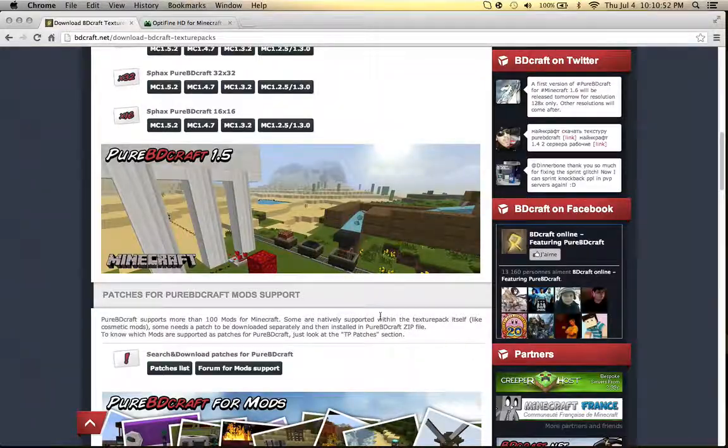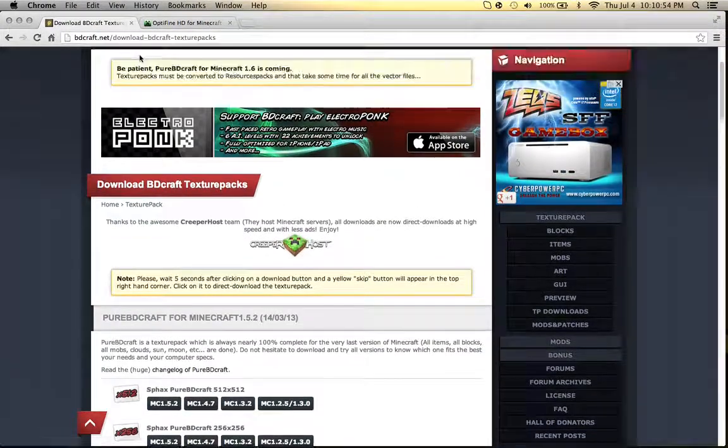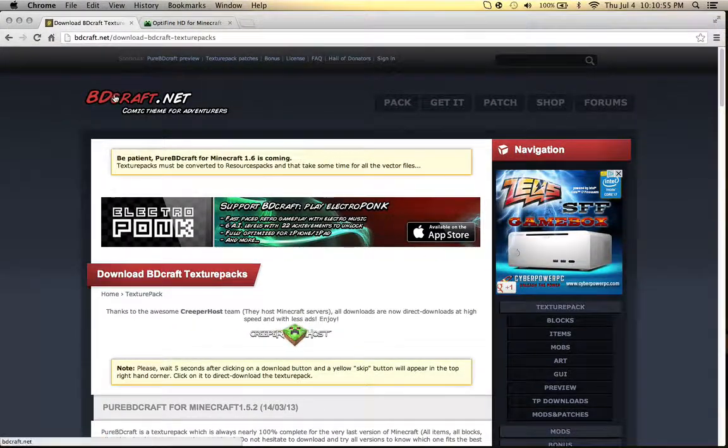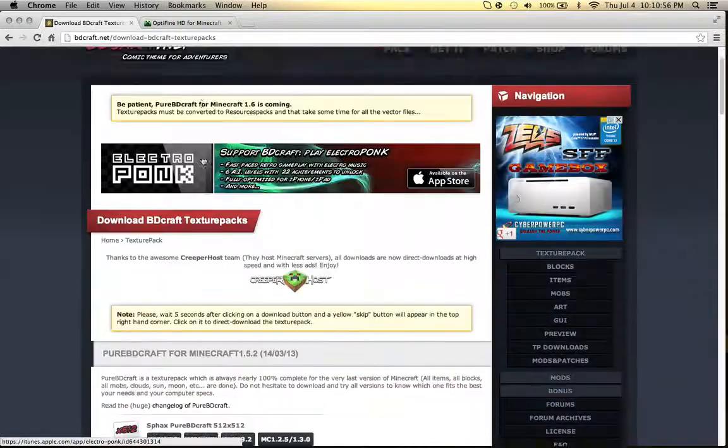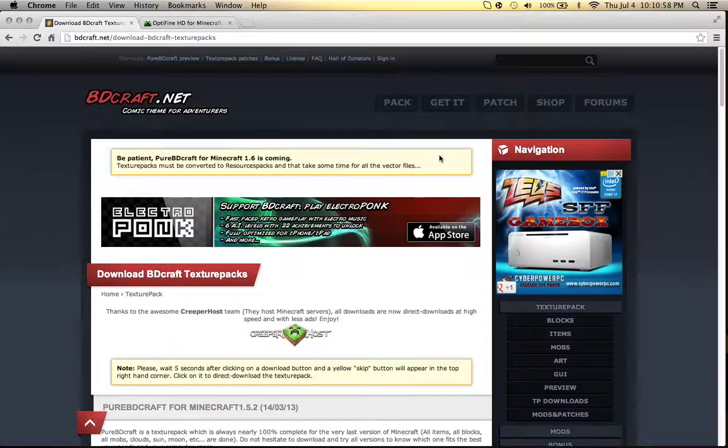First you'll link your description, which will just take you here to BDCraft.net to get the texture pack and the patch.